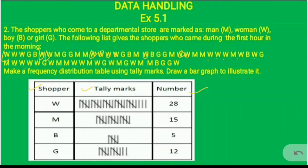We have represented 28 for women. Tally marks are shown as 4 vertical lines and a cross for every 5. So we have 5 blocks of 5, giving us 25, and there are 3 more lines, making the total 28.